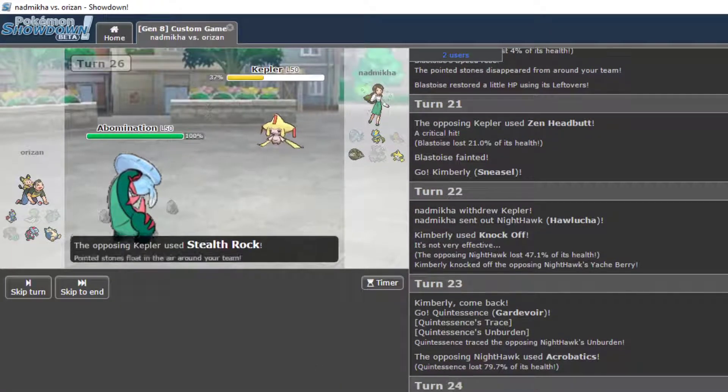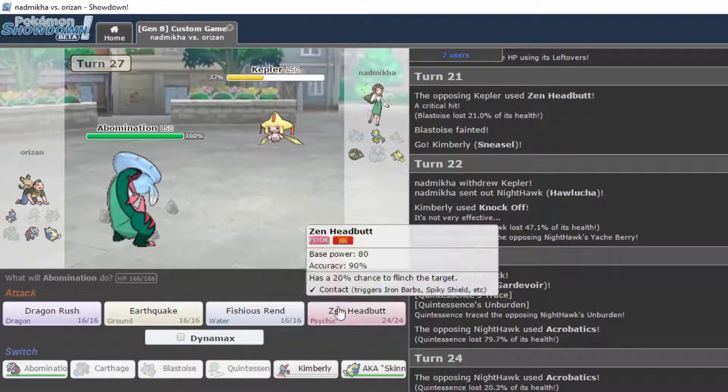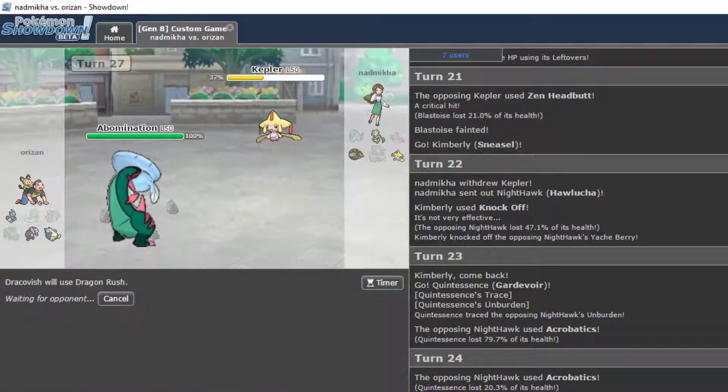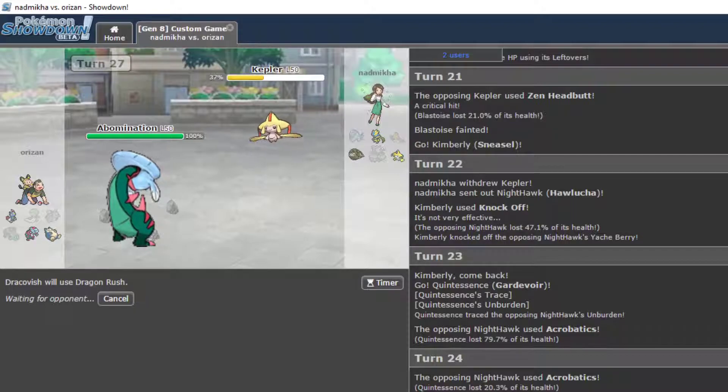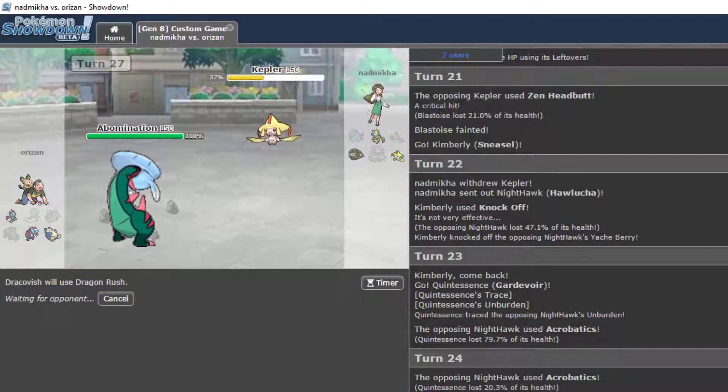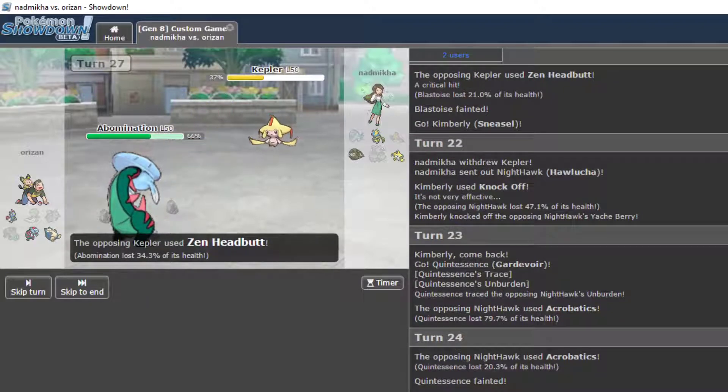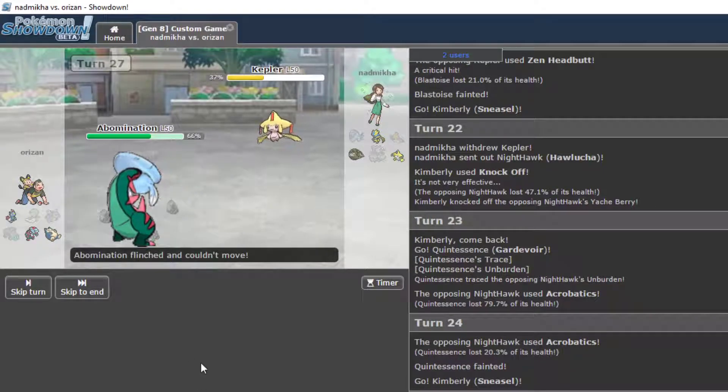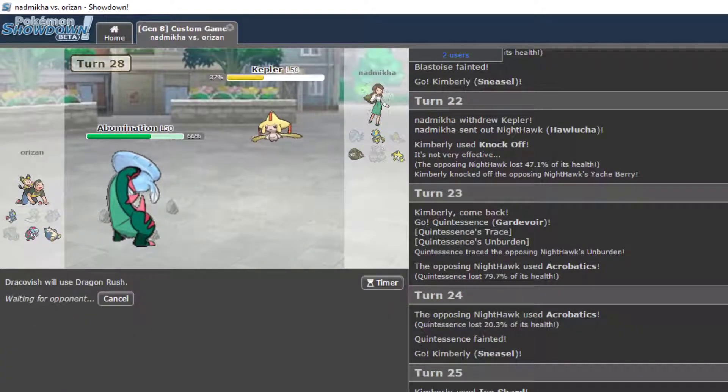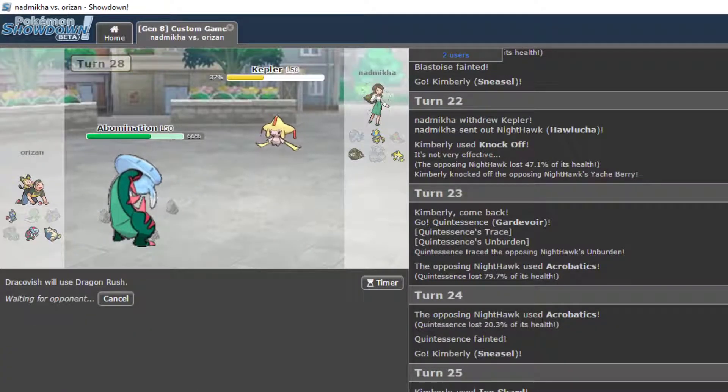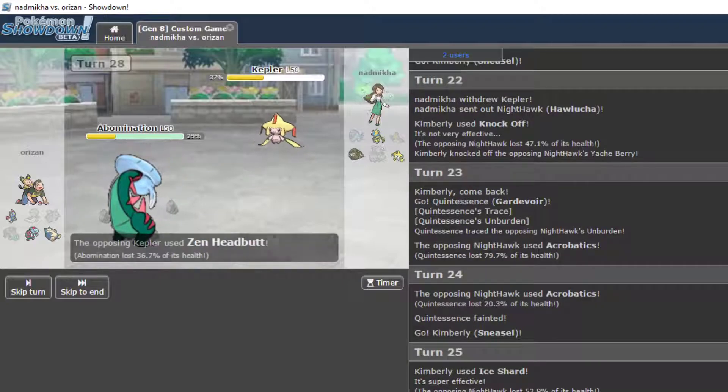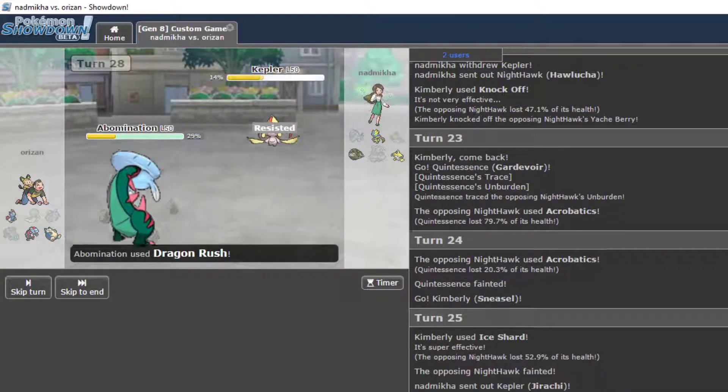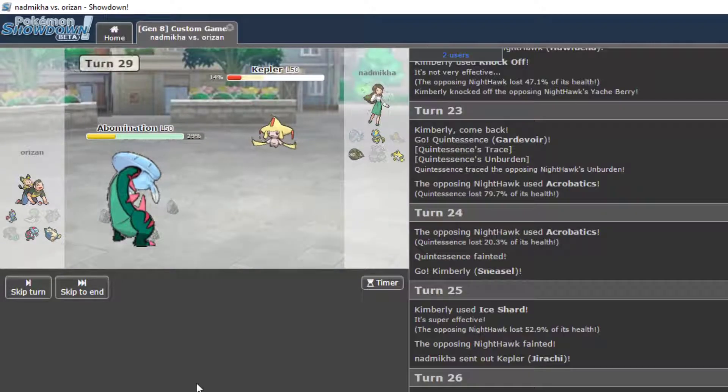That was a smart play by her. I'm gonna click the Dragon Rush and hope I miss. Because then I win the game. Come on, come on, buddy. Ah! She flinched me. Come on, buddy. Dang.